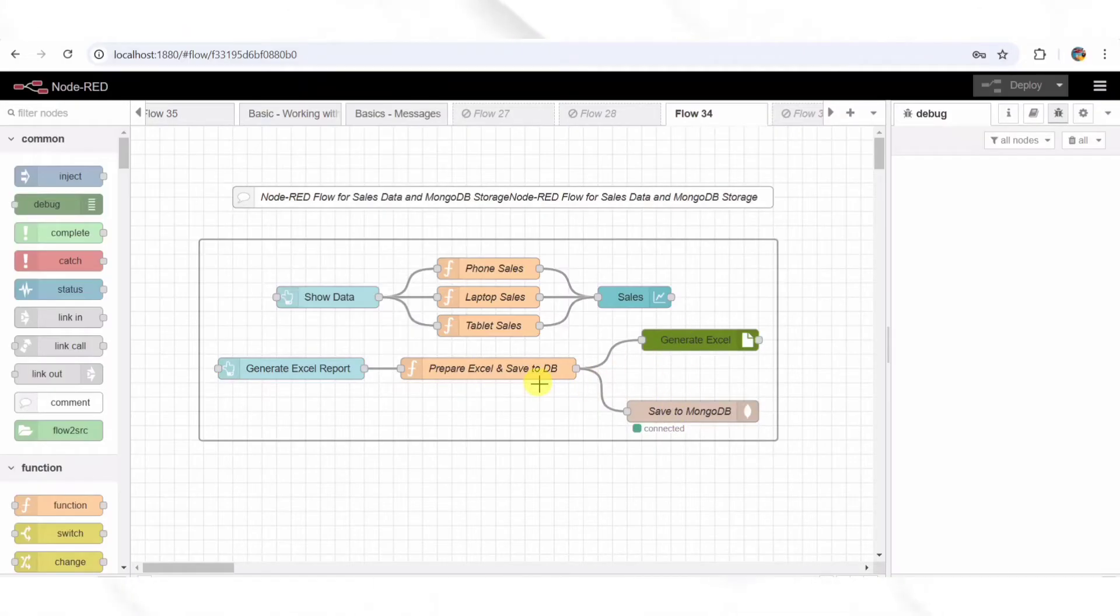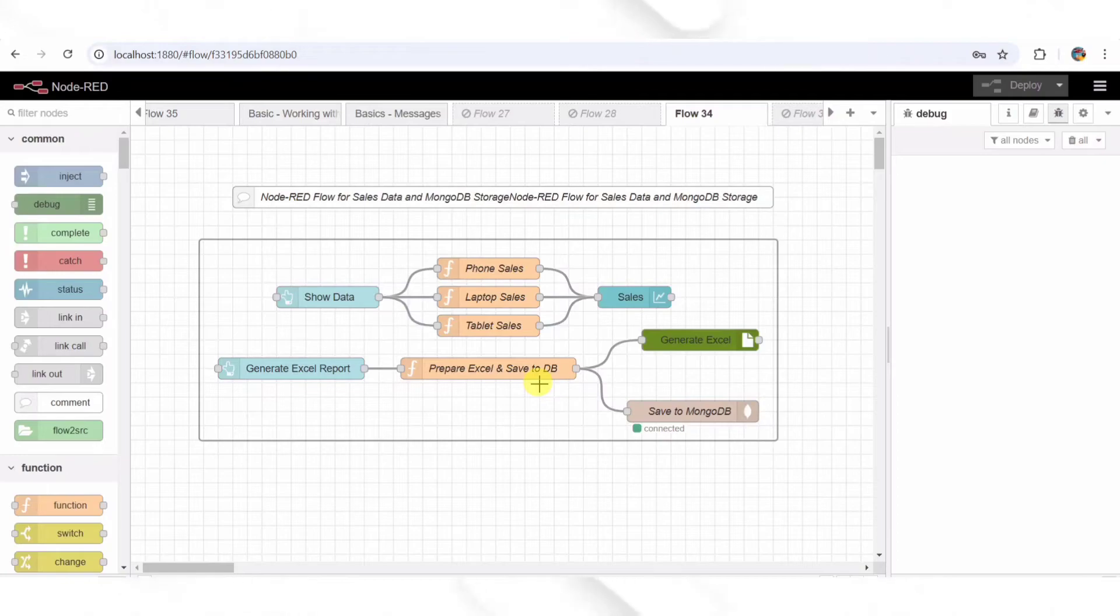Think about how useful this is. Instead of manually exporting data every time, this automates the reporting process, just like how businesses generate monthly sales reports.